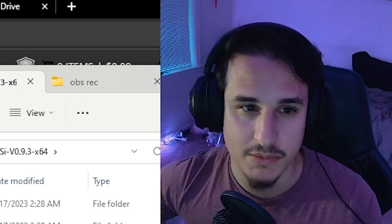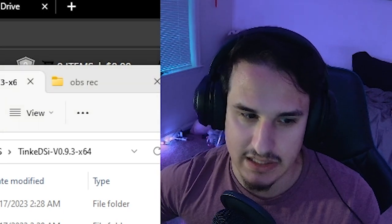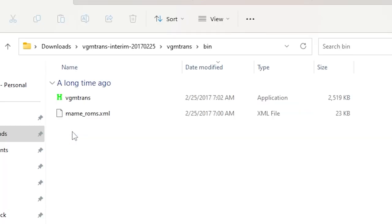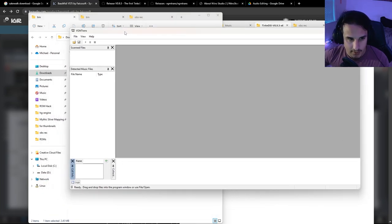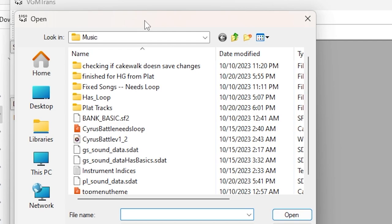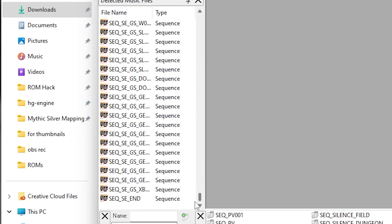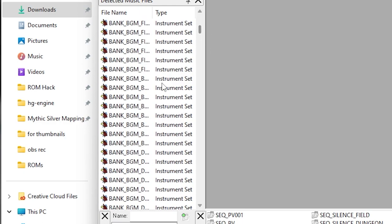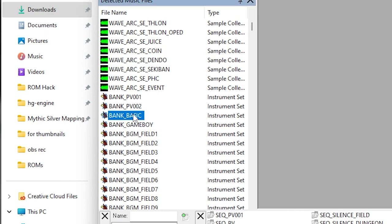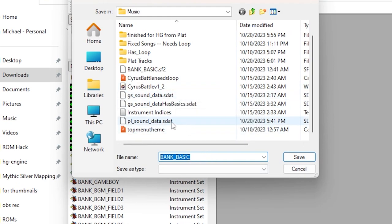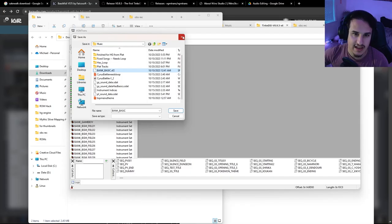The next step is using VGM Trans to get the sound font data we need. Open VGM Trans from the bin folder. Go to File > Open and select the GS sound data, since we're putting music into HeartGold. It will open a bunch of files — wave archives, sequence audio — but most importantly we have our banks. Find the basic bank, convert it to Sound Font 2, and save it as bank_basic.sf2. We don't need VGM Trans anymore after that.